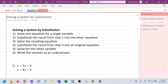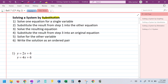This video is about solving a system of equations by using a technique known as substitution. It's called substitution because multiple times throughout this process we are going to plug something in to replace an existing variable. The steps for solving by substitution: step one, we're going to solve one equation for a single variable.